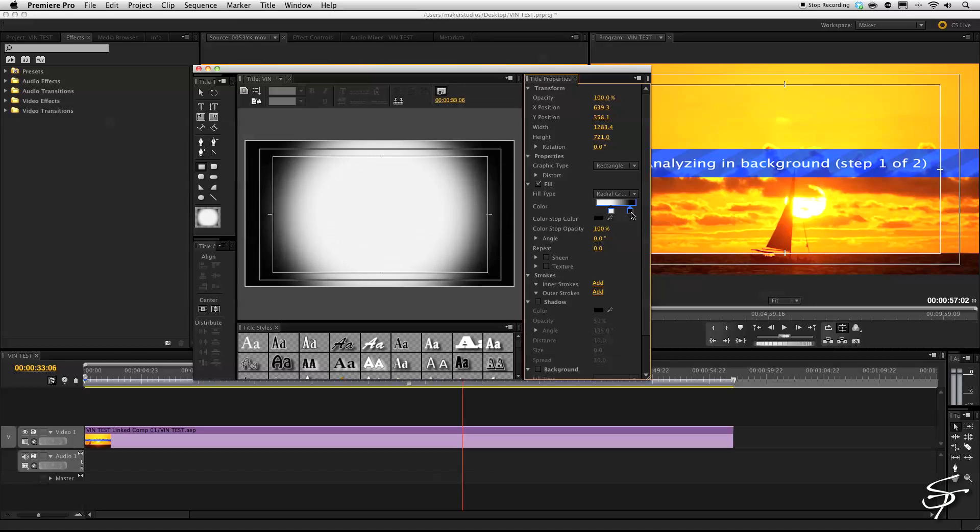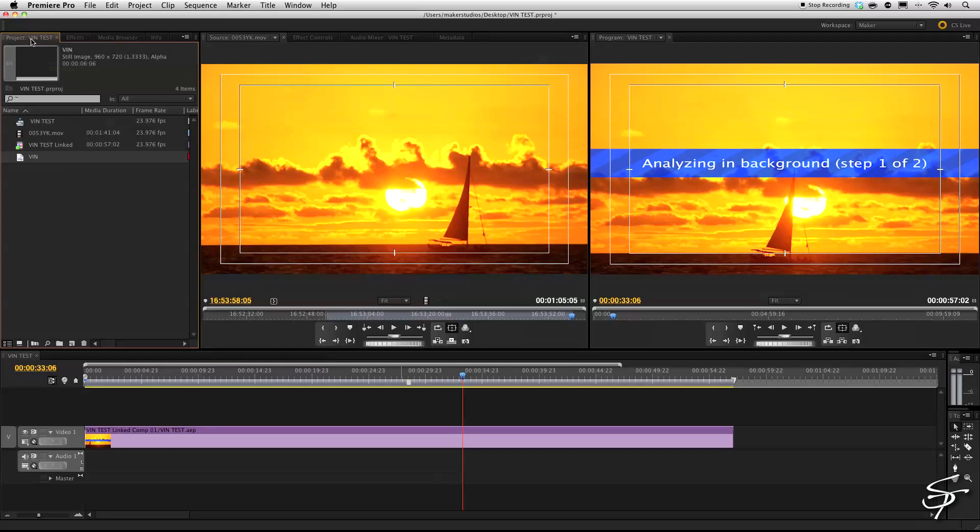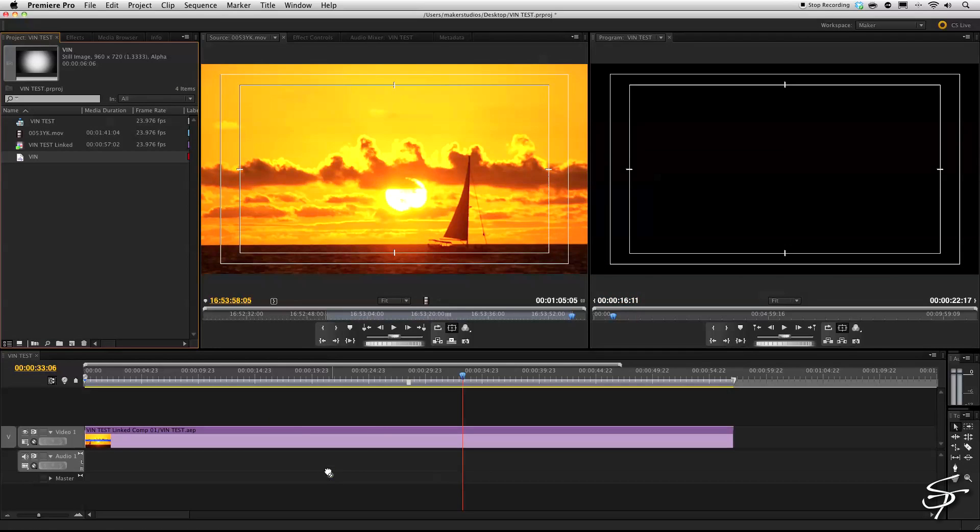You can kind of fine tune it. And once you get what you're looking for, we can just close this out. And then there's our vignette right there. Let's grab that and throw that on top of our footage.